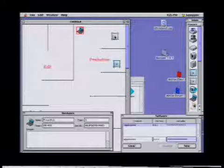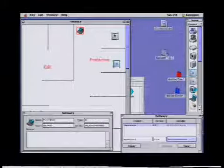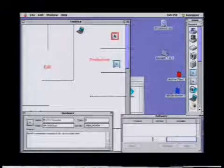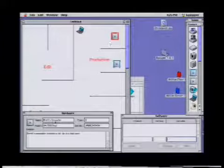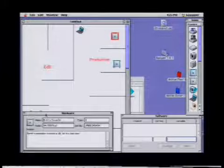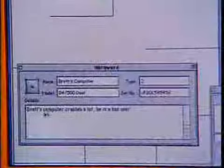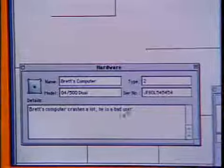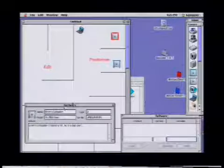Let's say this is production — that's the G4, that's Brett's computer. Here's where you would enter the inventory. You can put all the information, all the serial numbers, even details like that I'm a bad user. Don't answer his calls. My computer will crash a lot.